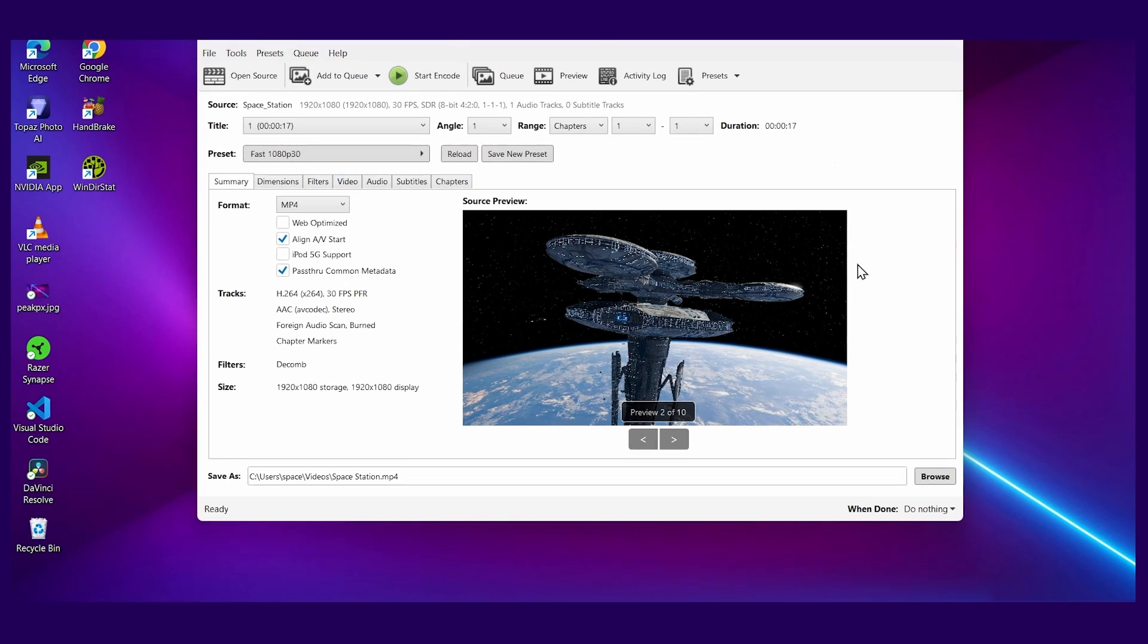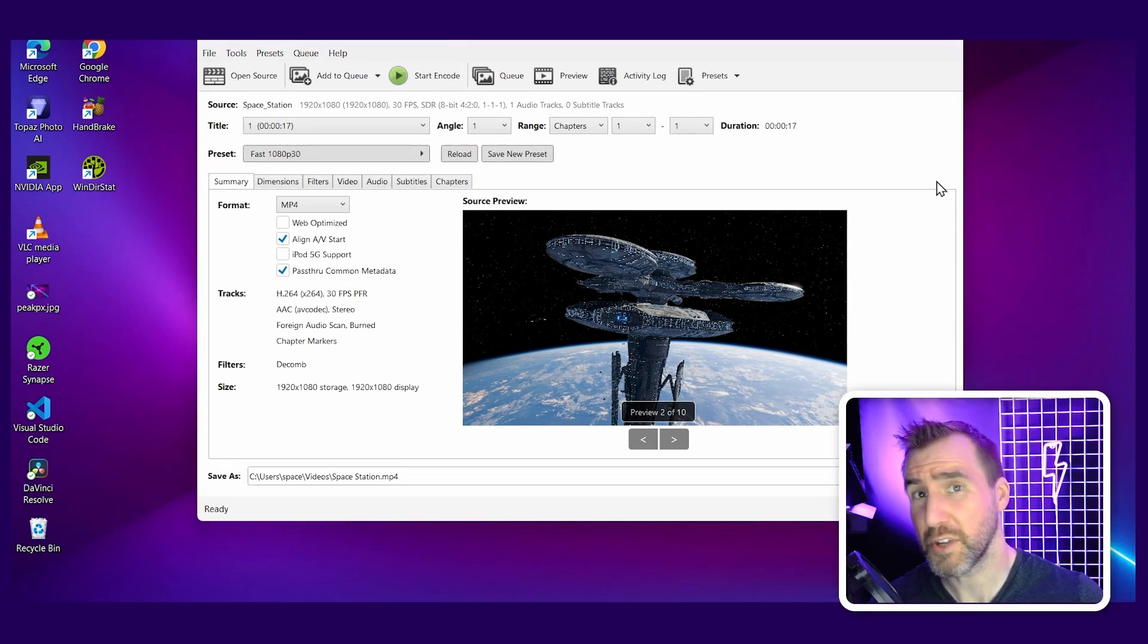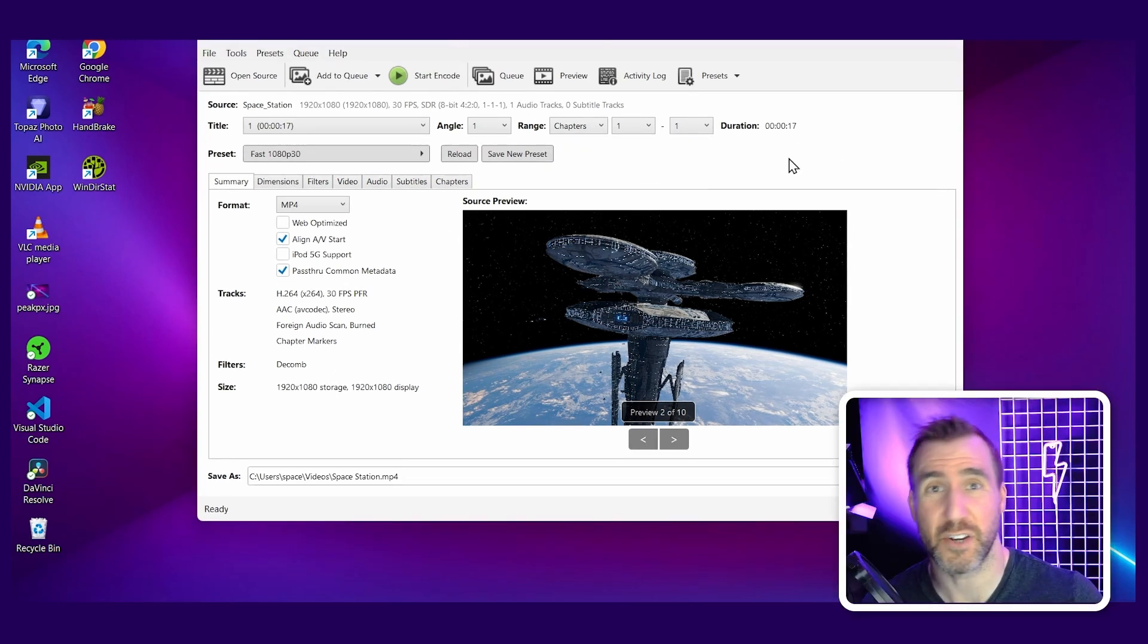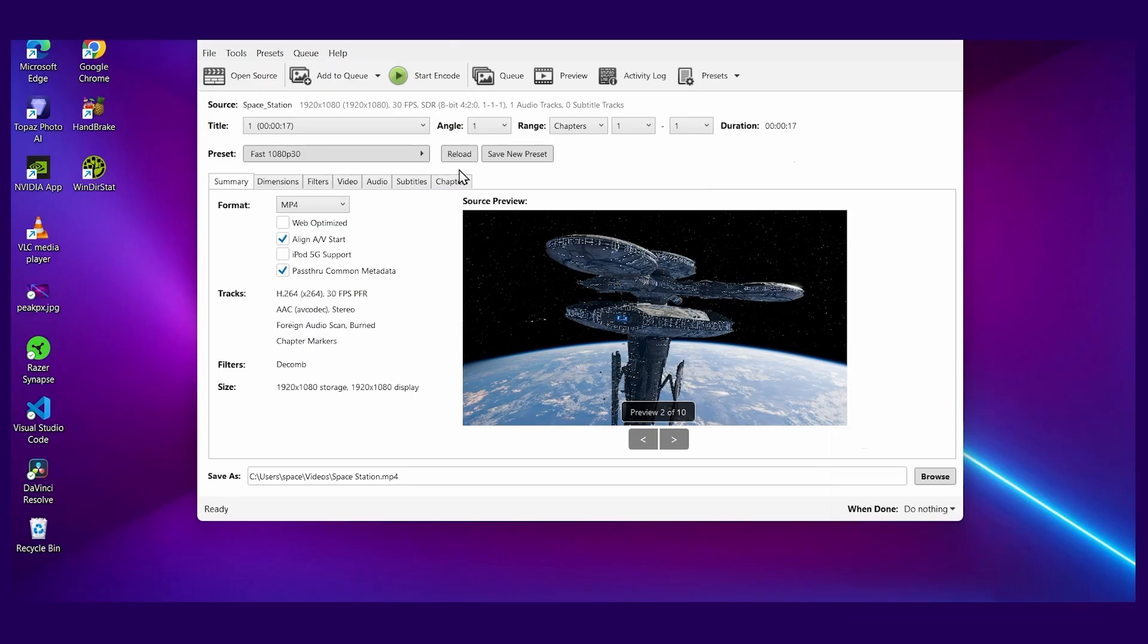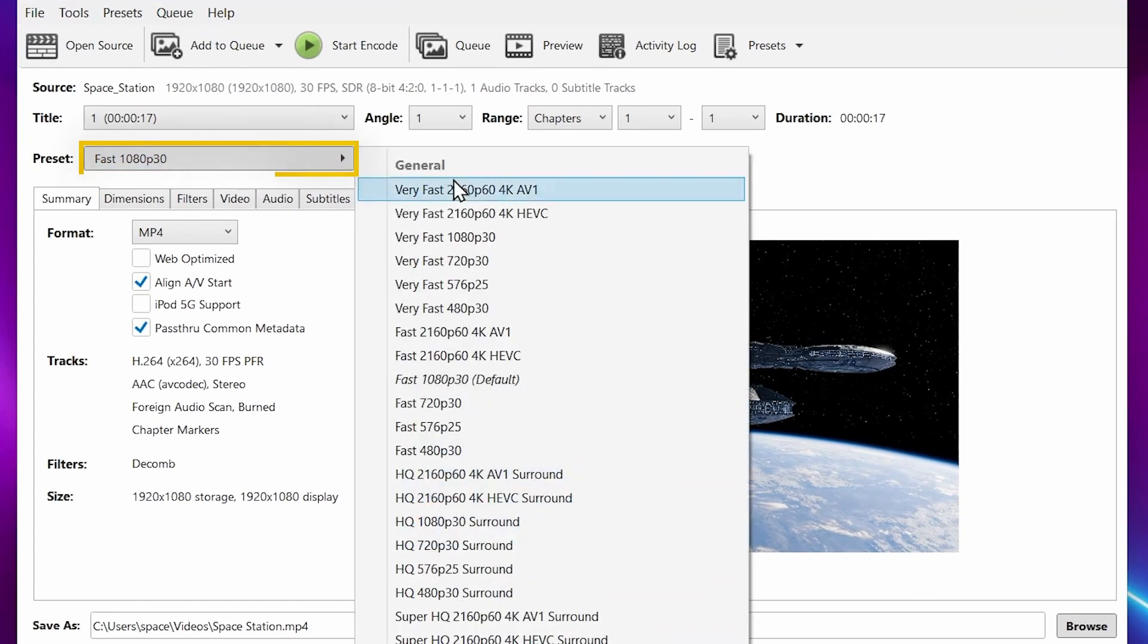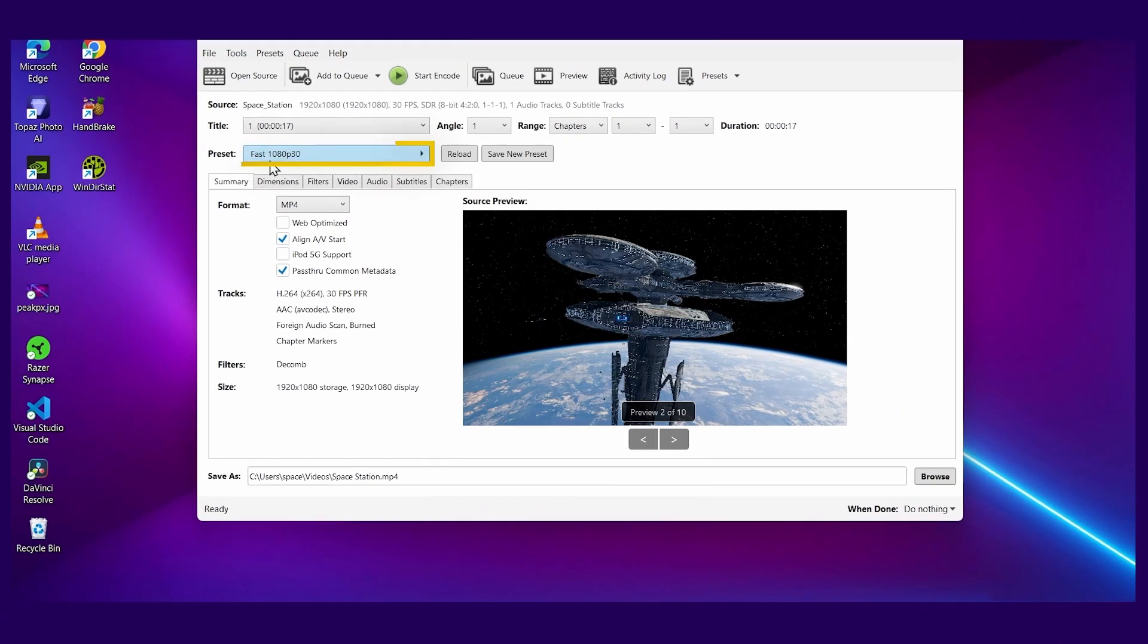For the most part, all the default options here are pretty good, but you can tailor them as you like. For example, if your input file is high resolution and frame rate, you can click the preset here and choose the matching values. But I'll leave the default as fast 1080p30.